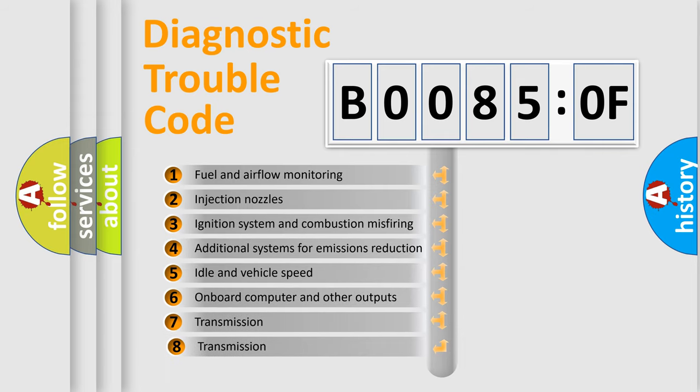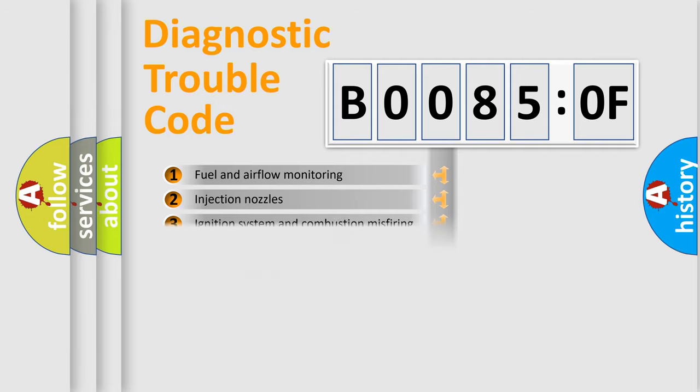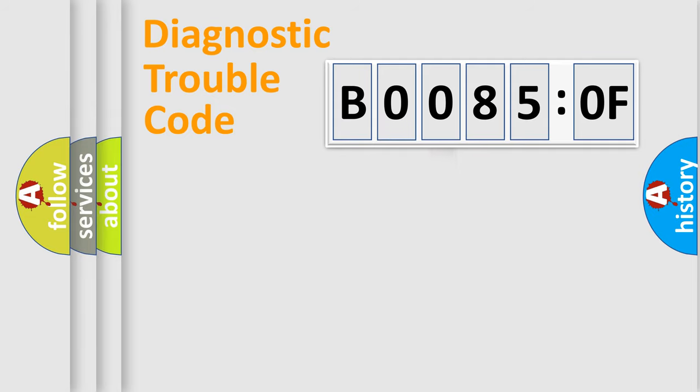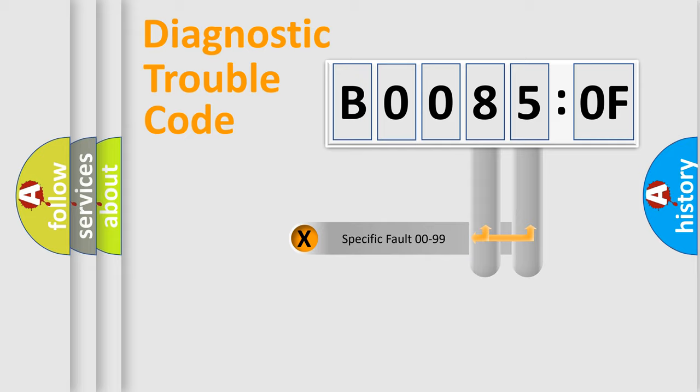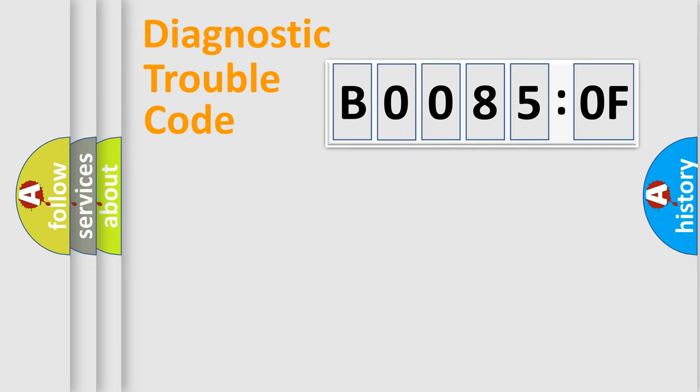The third character specifies a subset of errors. The distribution shown is valid only for the standardized DTC code. Only the last two characters define the specific fault of the group.